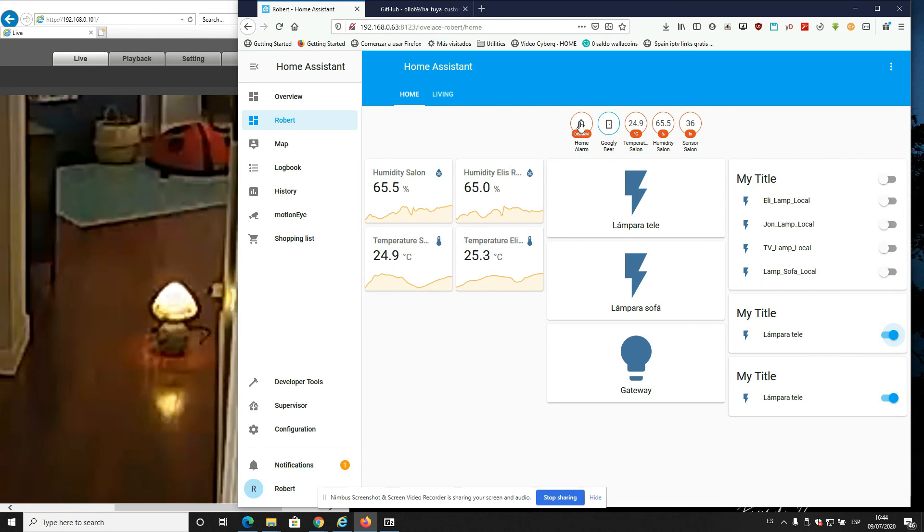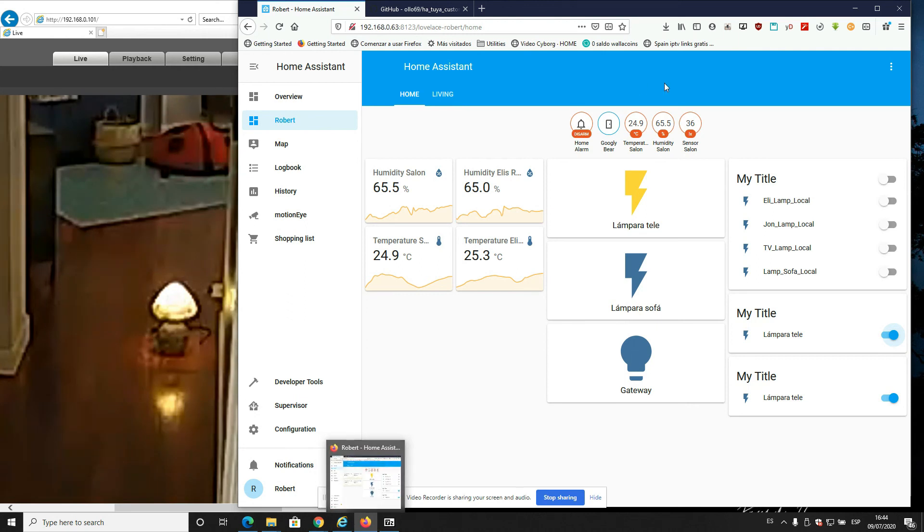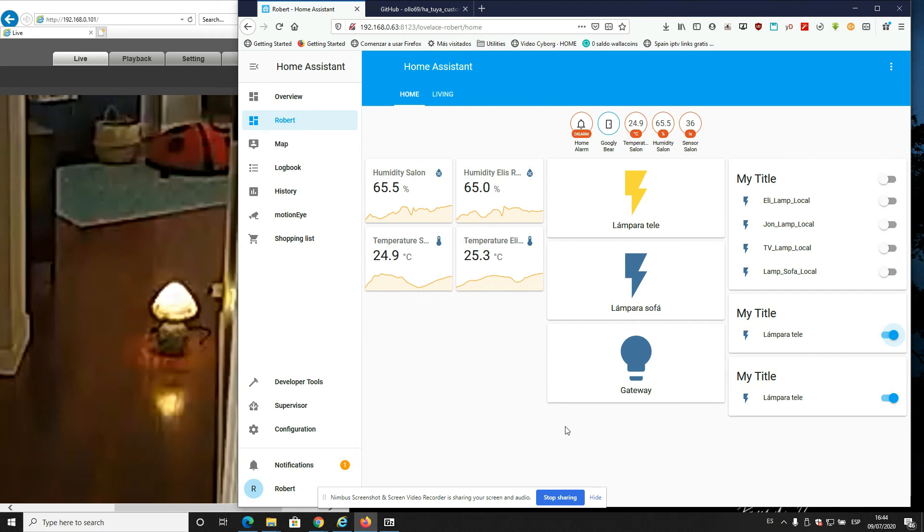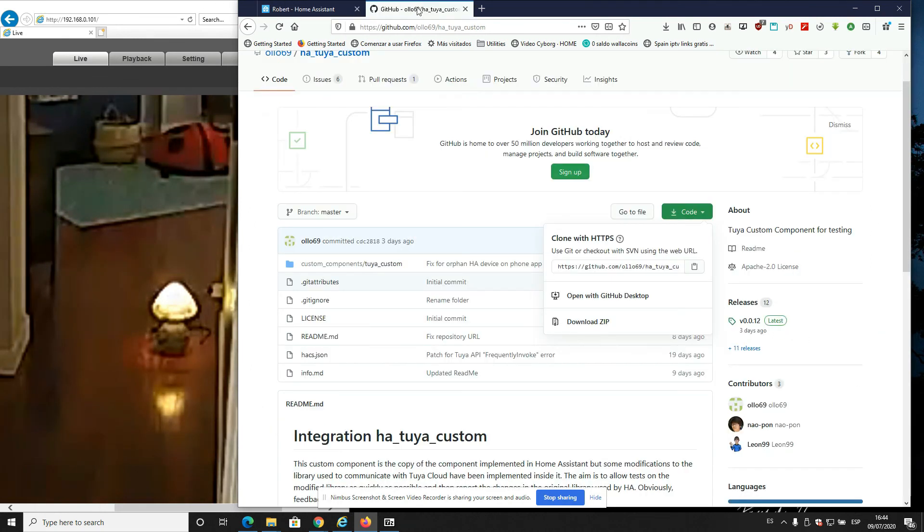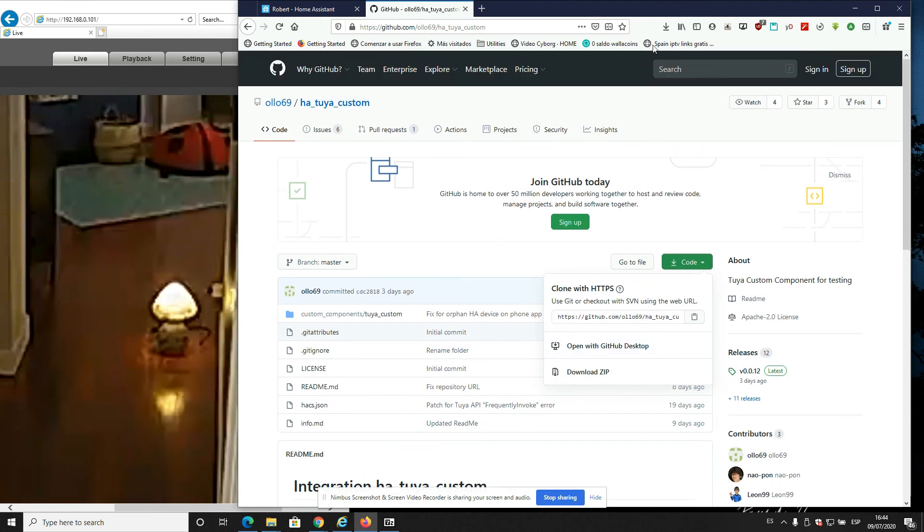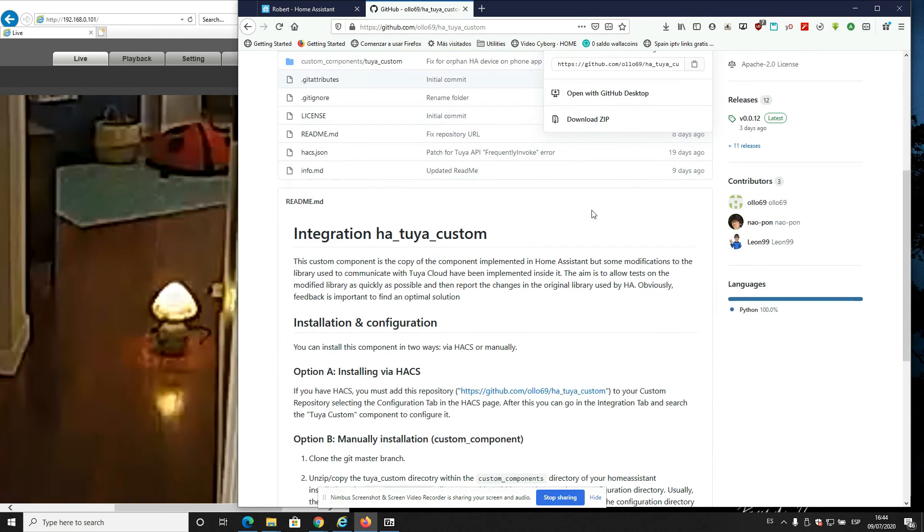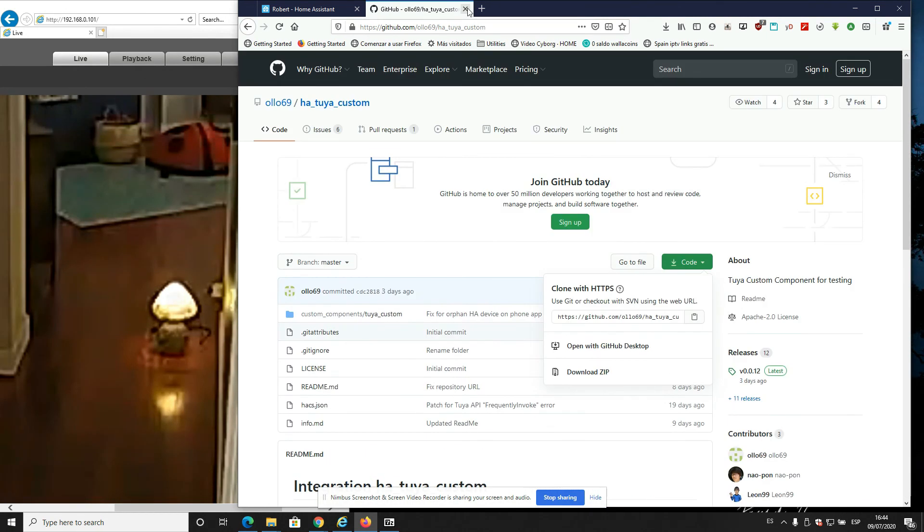Now the way this custom component works is it modifies the internal libraries that Home Assistant uses to communicate with the Tuya cloud server. So I think it sort of changes the status or checks the status before it turns on and off. Pretty simple.